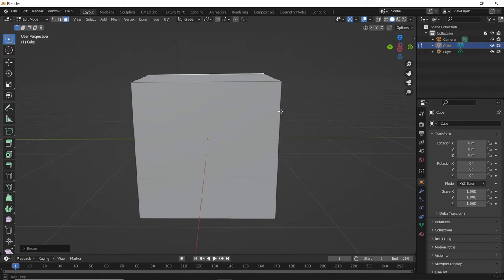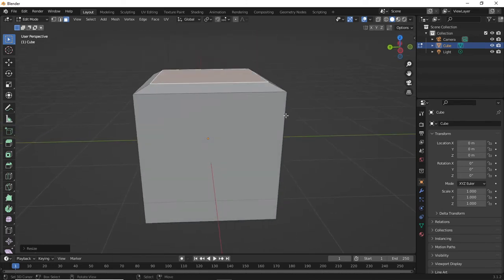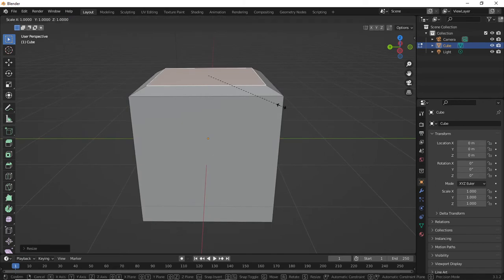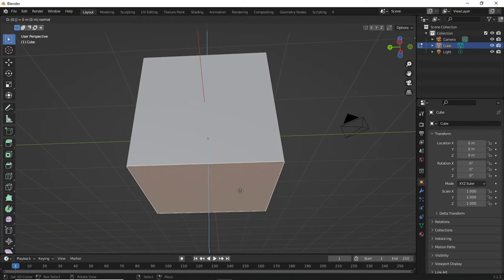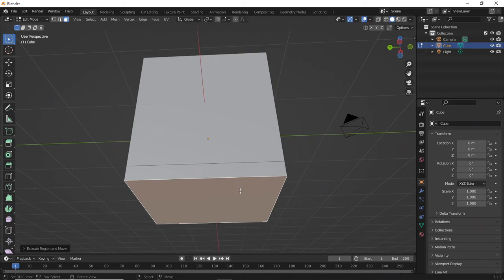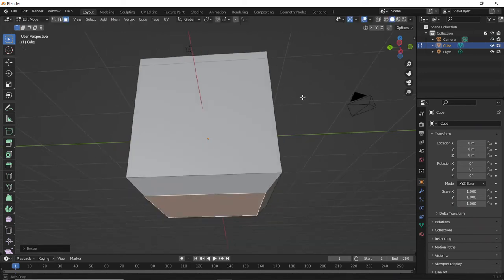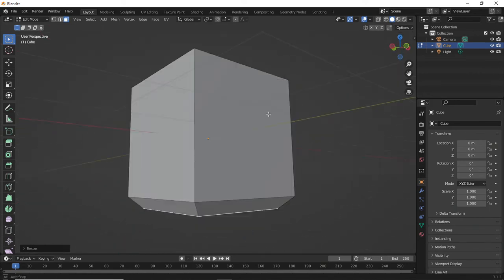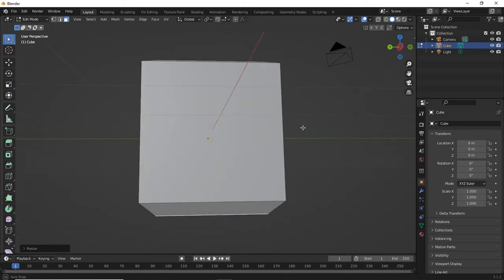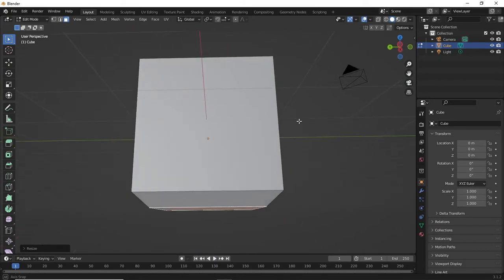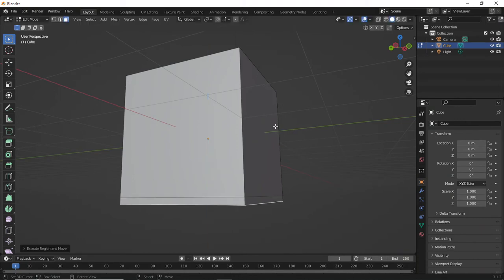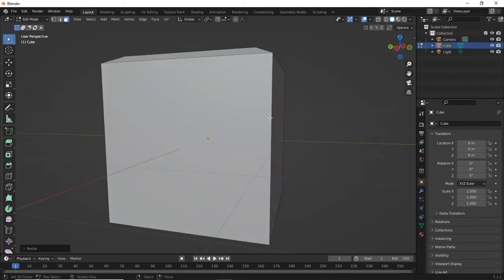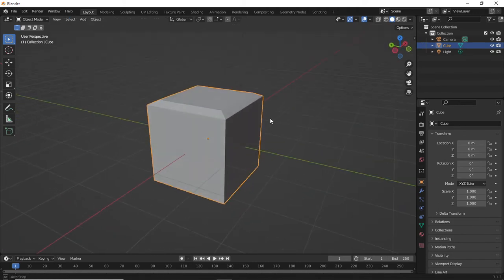I just want you to get used to using numbers because it can make your life a lot easier — but you could just hit S and eyeball it. I use numbers so I can quickly do the same down the bottom: press E then 0.2, then scale 0.8. So I pressed E then 0.2 then scale 0.8 — and we've done exactly the same for the bottom. I wanted the extrude to be 0.1, so: extrude 0.1, scale 0.8, and we've got it exactly the same as the top.